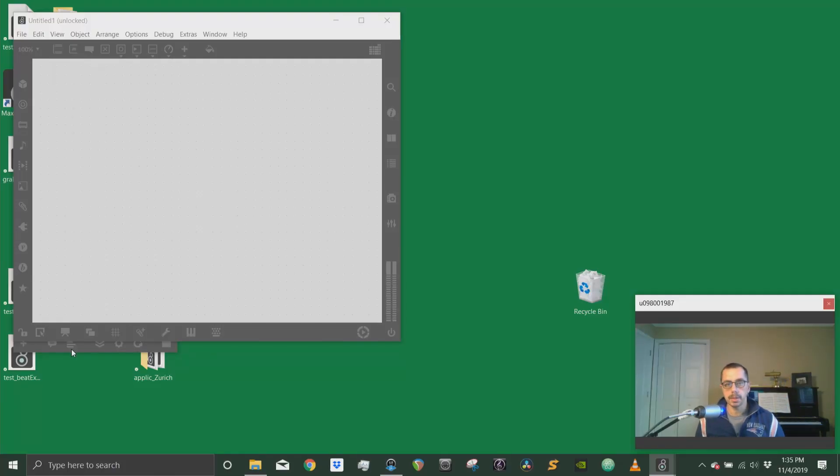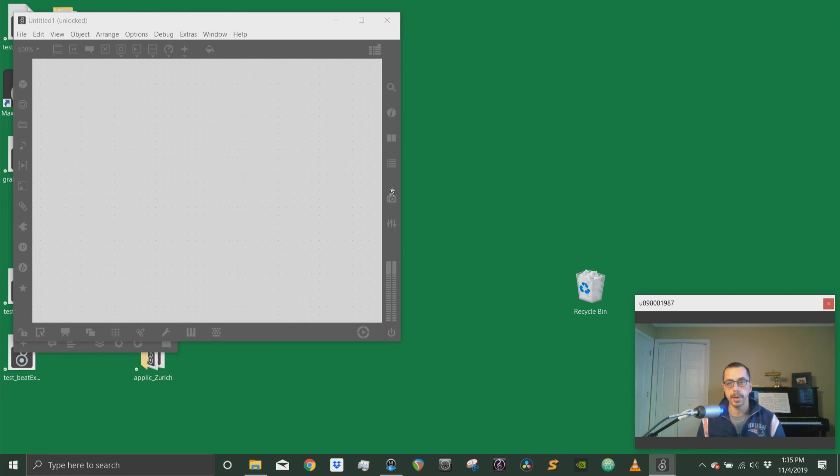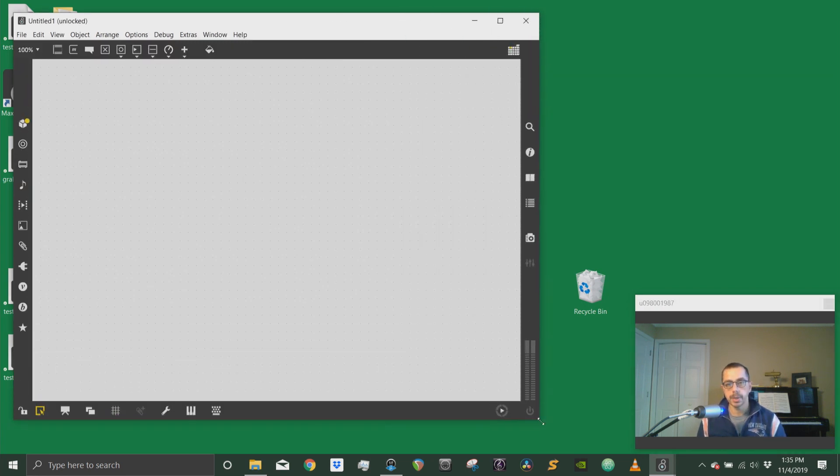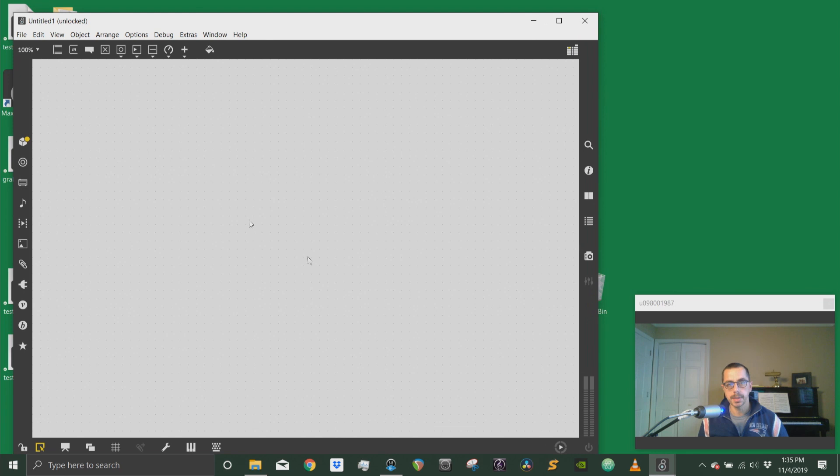Welcome to another tutorial about composing with Bach and Cage. Today we're going to talk about quantization with Bach score and Bach quantize.